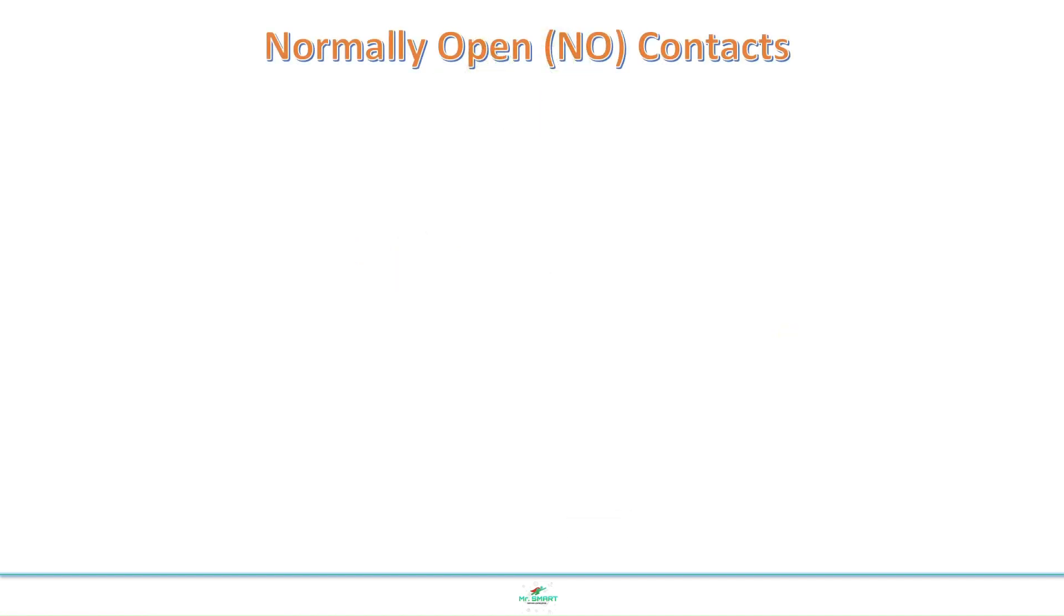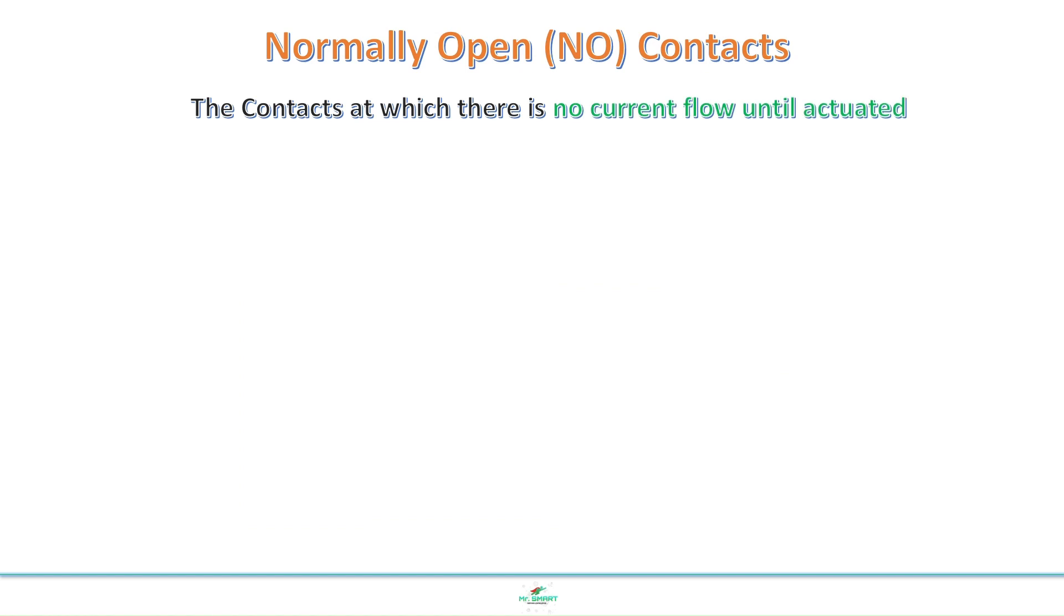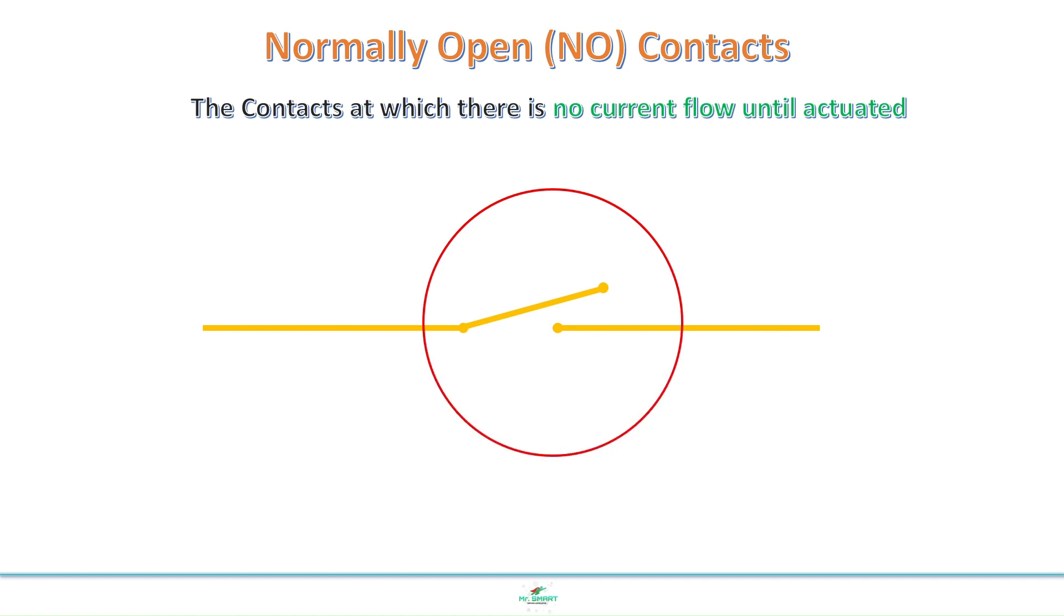This kind of contact is known as normally open contact. In this contact, the current flow will be stopped until actuated. That's the reason why equipment started only after pressing start switch.